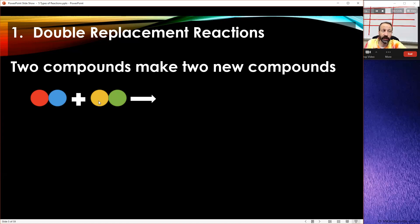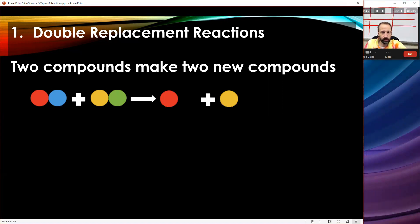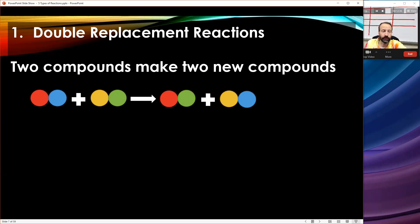I want to show you how two compounds will make two new compounds. I'm going to keep the red element and the yellow element where they are — here's my red and yellow. Now to make new compounds, my red was with blue and my yellow was with green. So to make a new compound, I put my red with green and my yellow with the blue. A double replacement reaction means on the reactant side you have two compounds, not individual elements, and on the product side you have two new compounds. They swap partners.